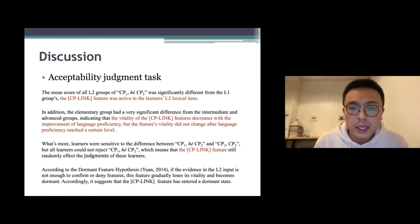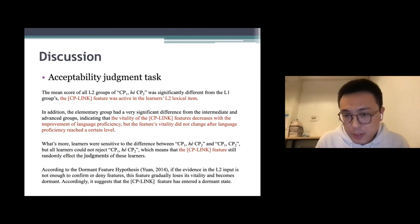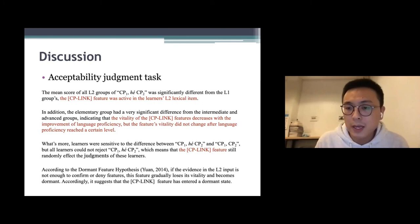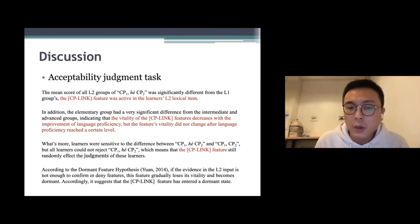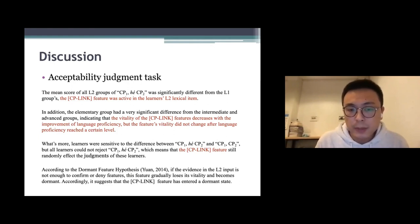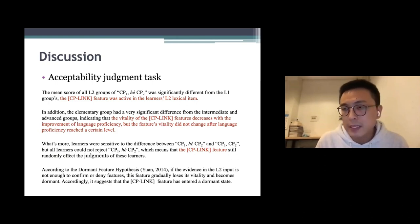What's more, learners were sensitive to the difference between CP types, but all learners could not reject the ungrammatical CP structures, meaning the CP link feature still randomly affects their judgments. According to the dormant feature hypothesis, if evidence in the L2 input is insufficient to confirm or deny features, the feature gradually loses vitality and becomes dormant. Accordingly, it is suggested that the CP link feature has entered a dormant state.